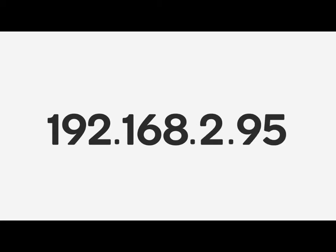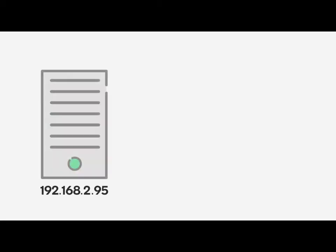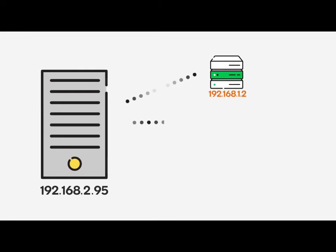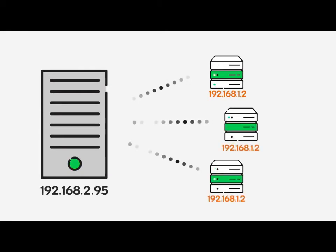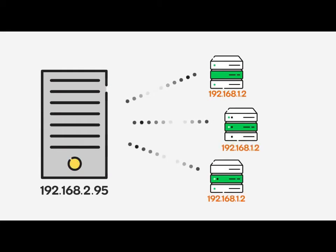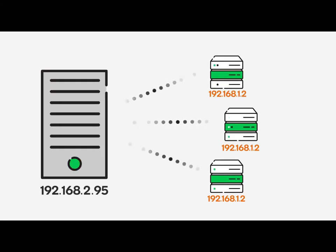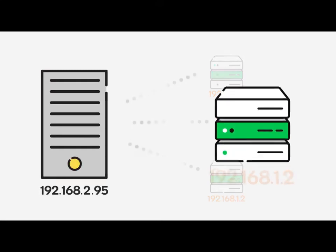Computers on the Internet communicate with each other using strings of numbers called Internet Protocol or IP addresses. IP addresses function like street addresses. They identify where a computer is located on the Internet and help guide the information traveling between computers.